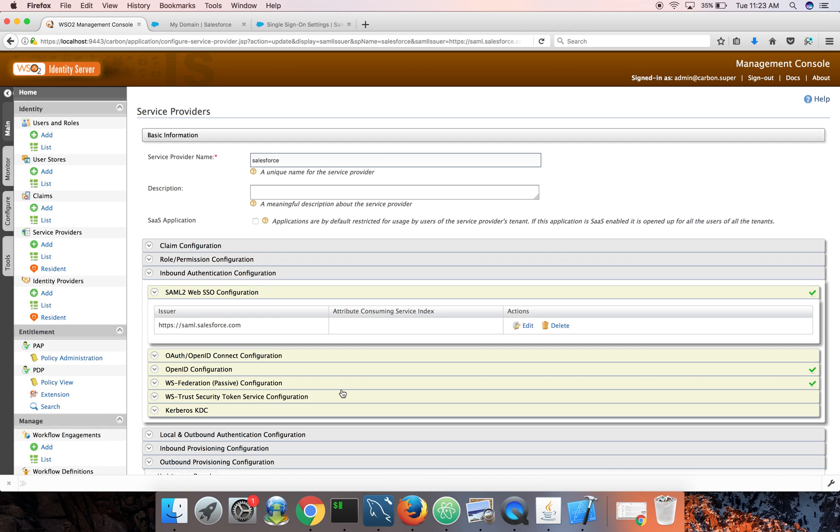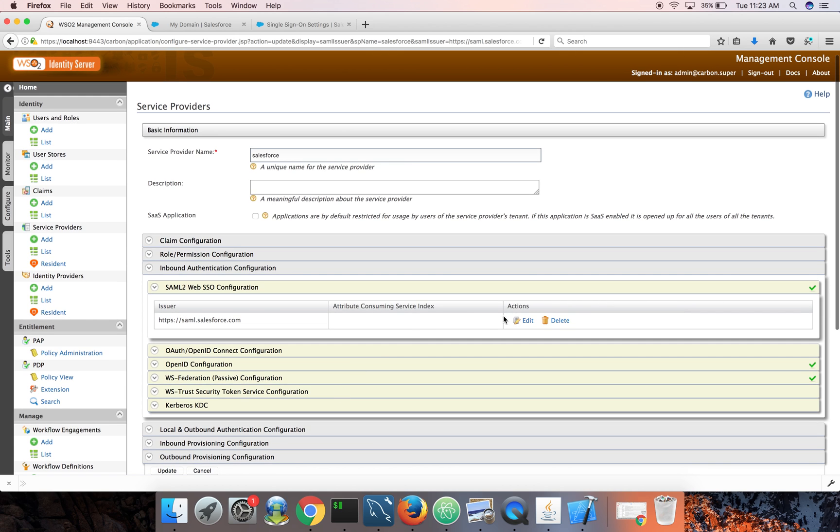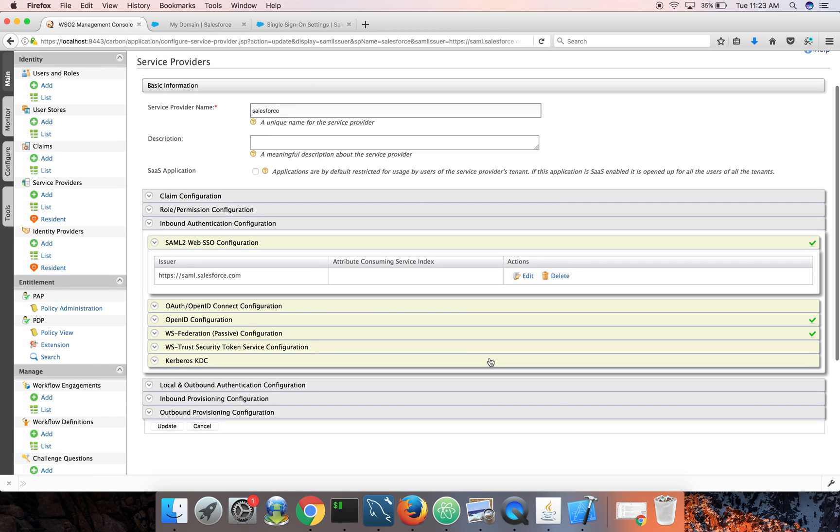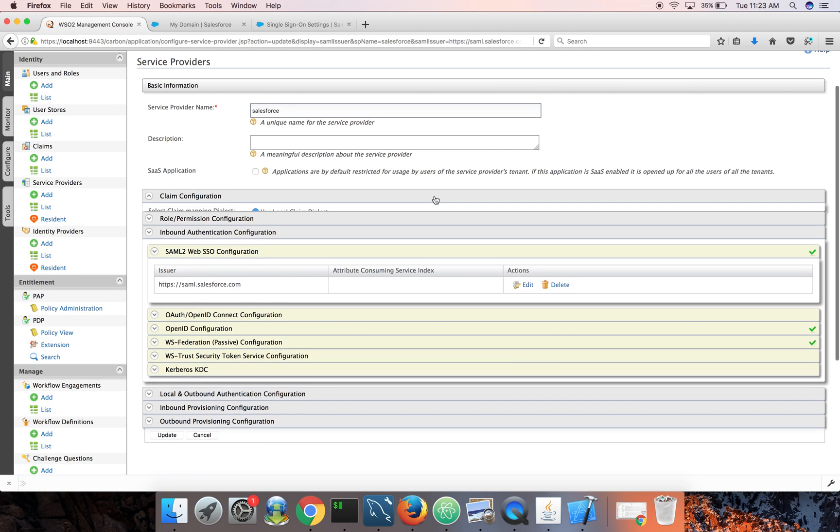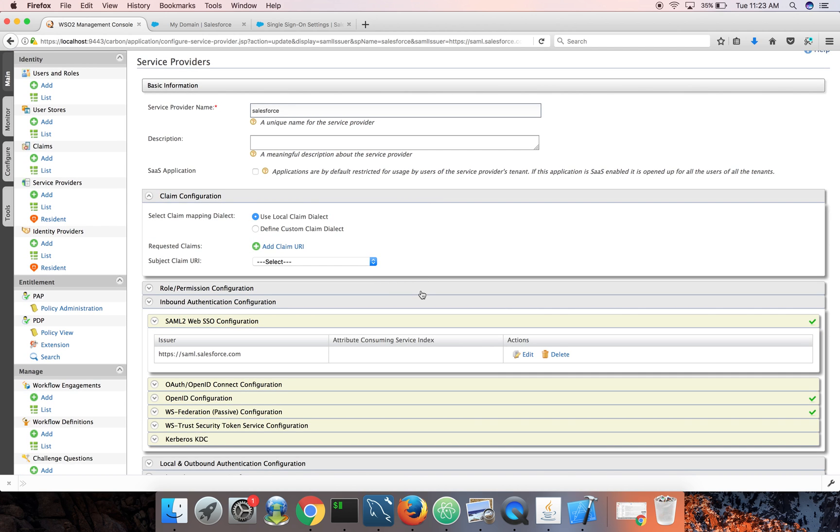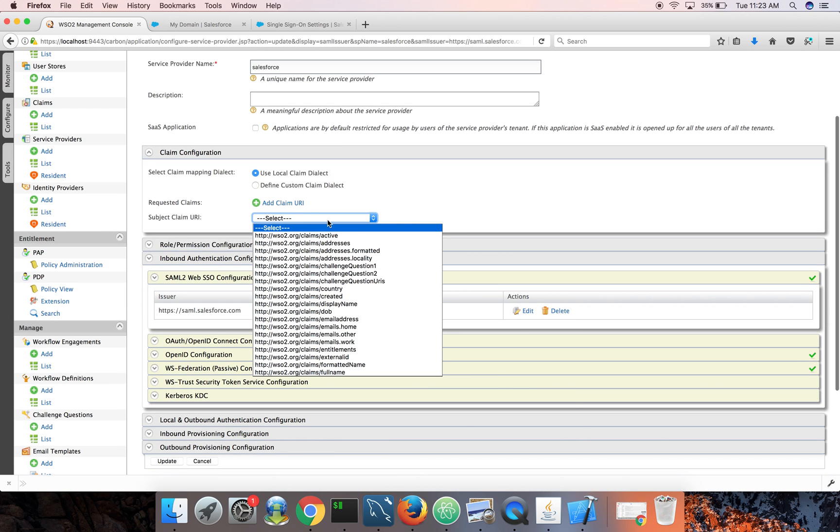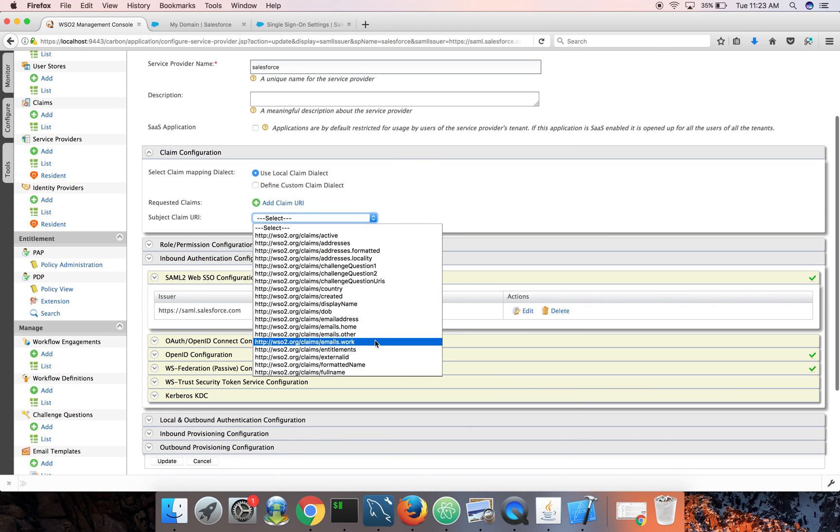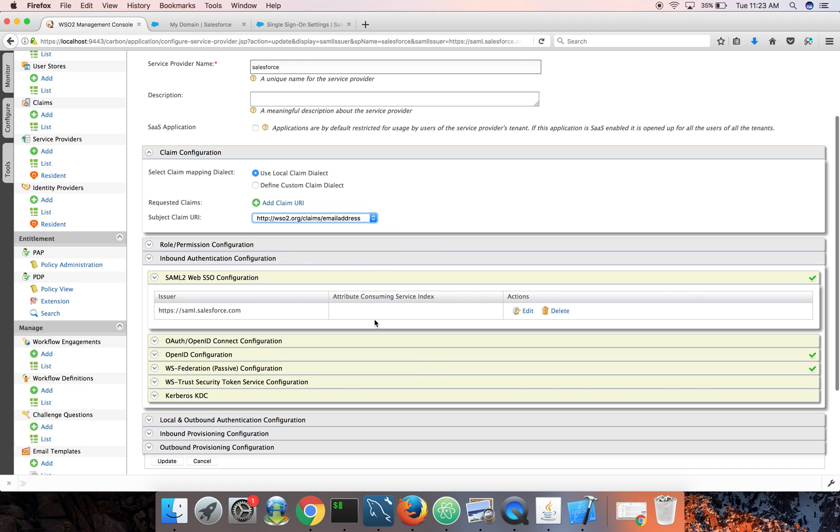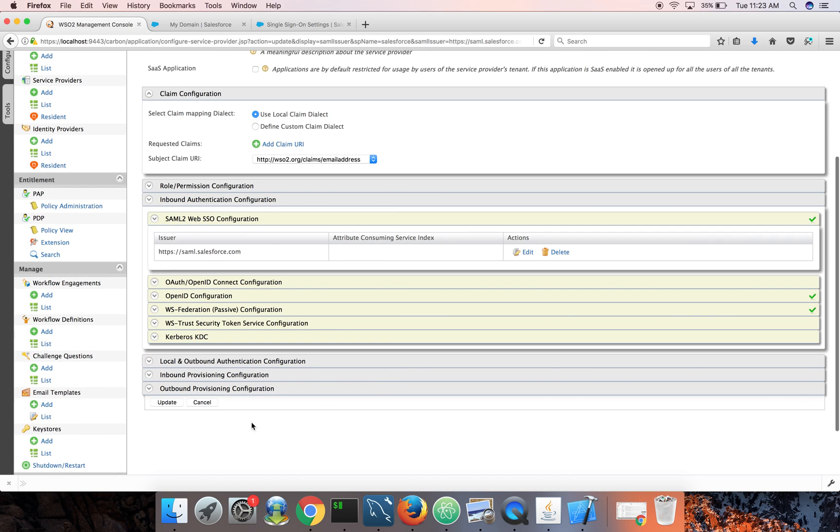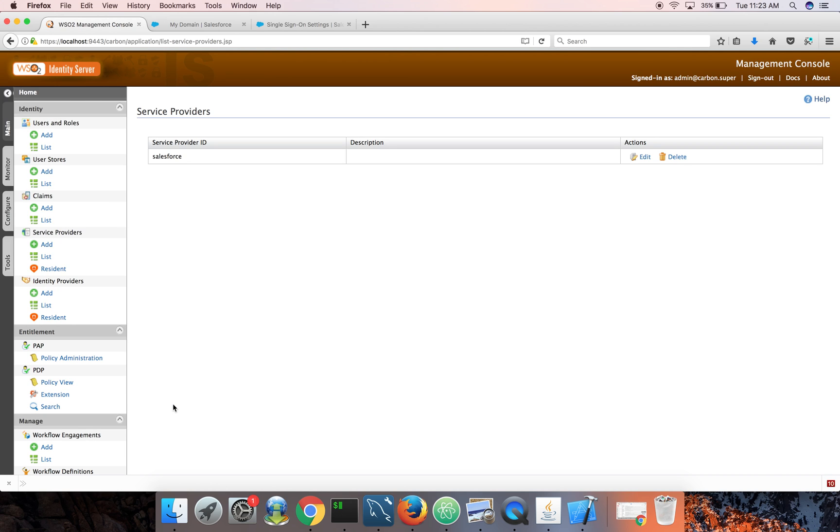Done. So we are done with all our configurations. And one little thing here: as subject claim URI, you need to pick email address. Update.